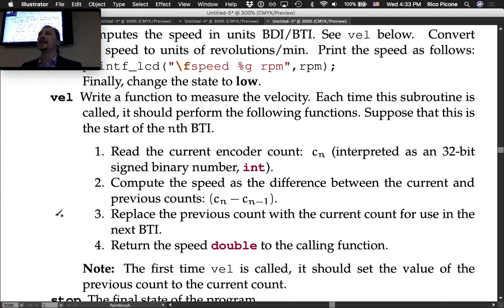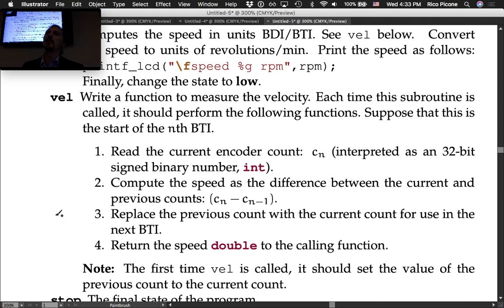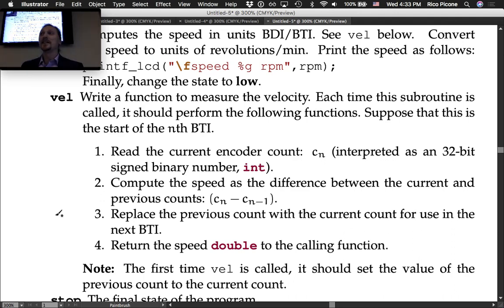Integer overflow is a classic bug — the system works fine and then suddenly stops working after a long run time. An example: a professional HP/Agilent function generator running an arbitrary waveform for hours suddenly changed its output at a predictable time, eventually traced to an overflowing counter.